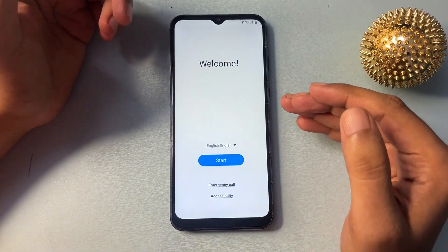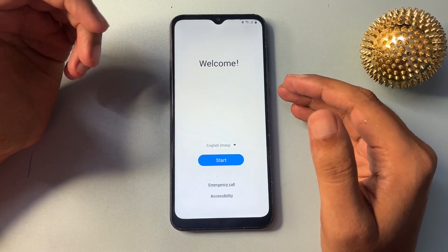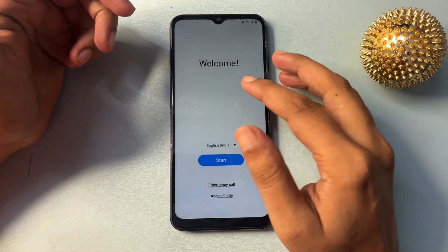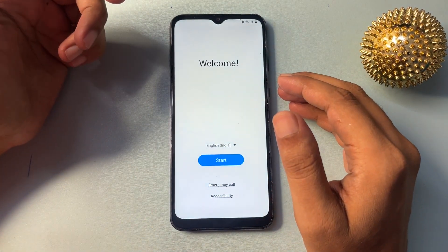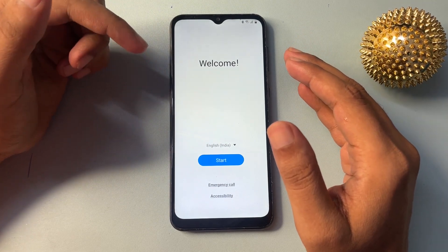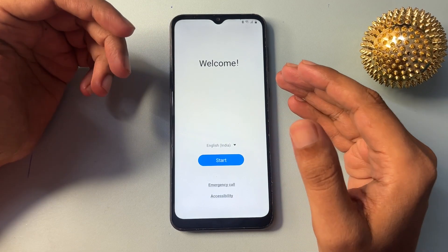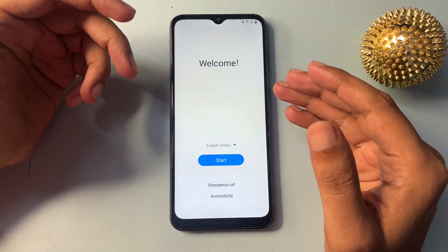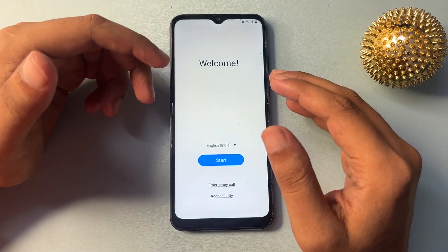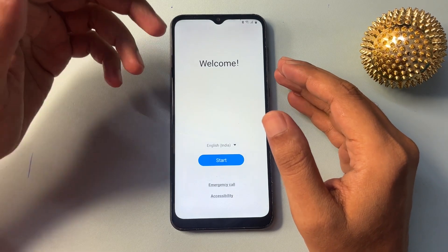Hello guys, welcome to a new video. This video is for those customers whose phone is locked due to a forgotten PIN, pattern, or password. This video is completely dedicated to all those customers who are using a Samsung Android smartphone of any version — any kind of series. You can unlock with the help of this FRP bypass method, even if you have forgotten your Gmail ID and password.